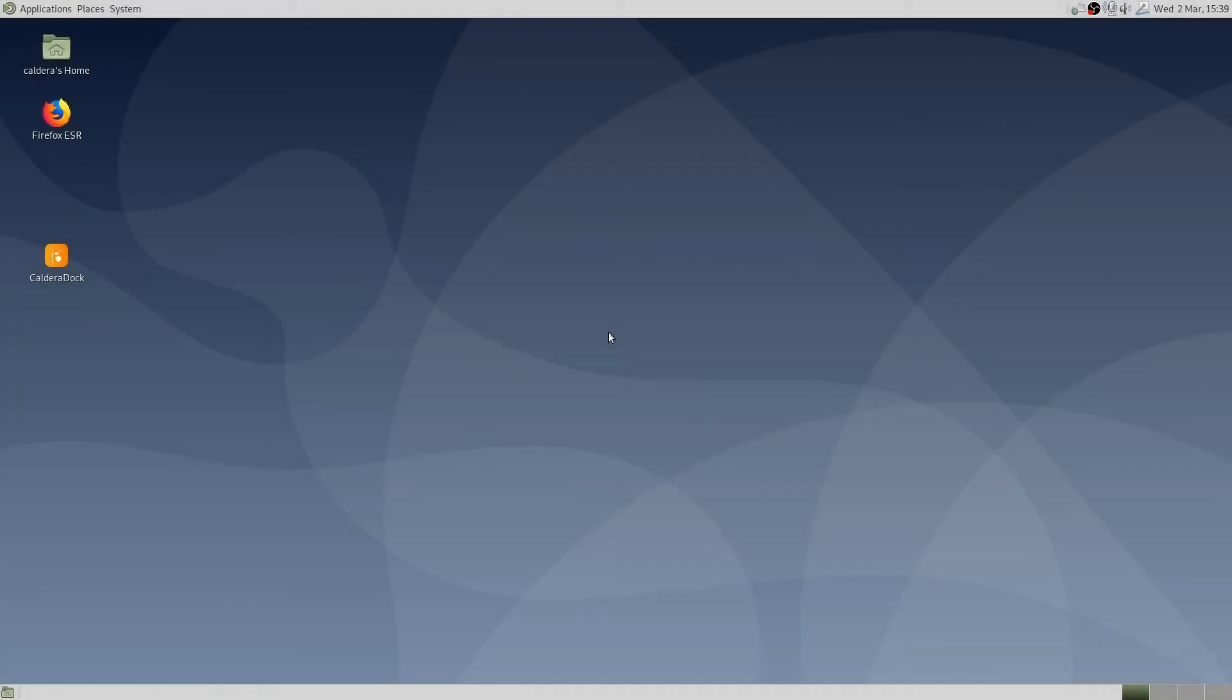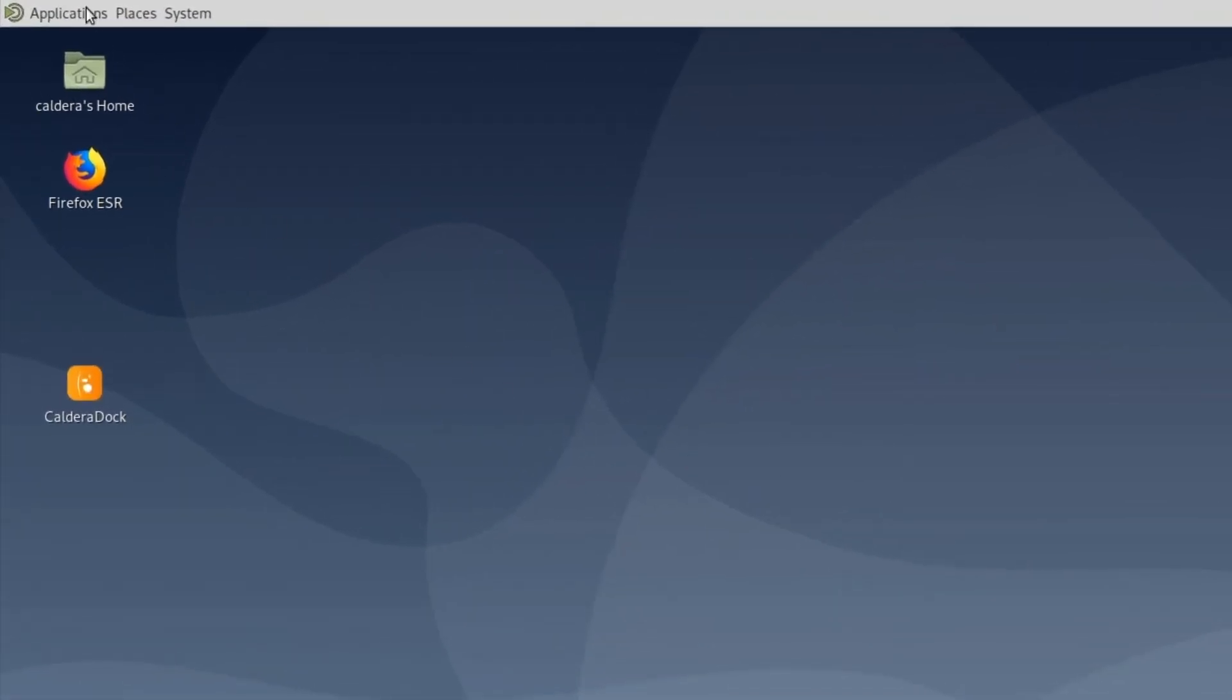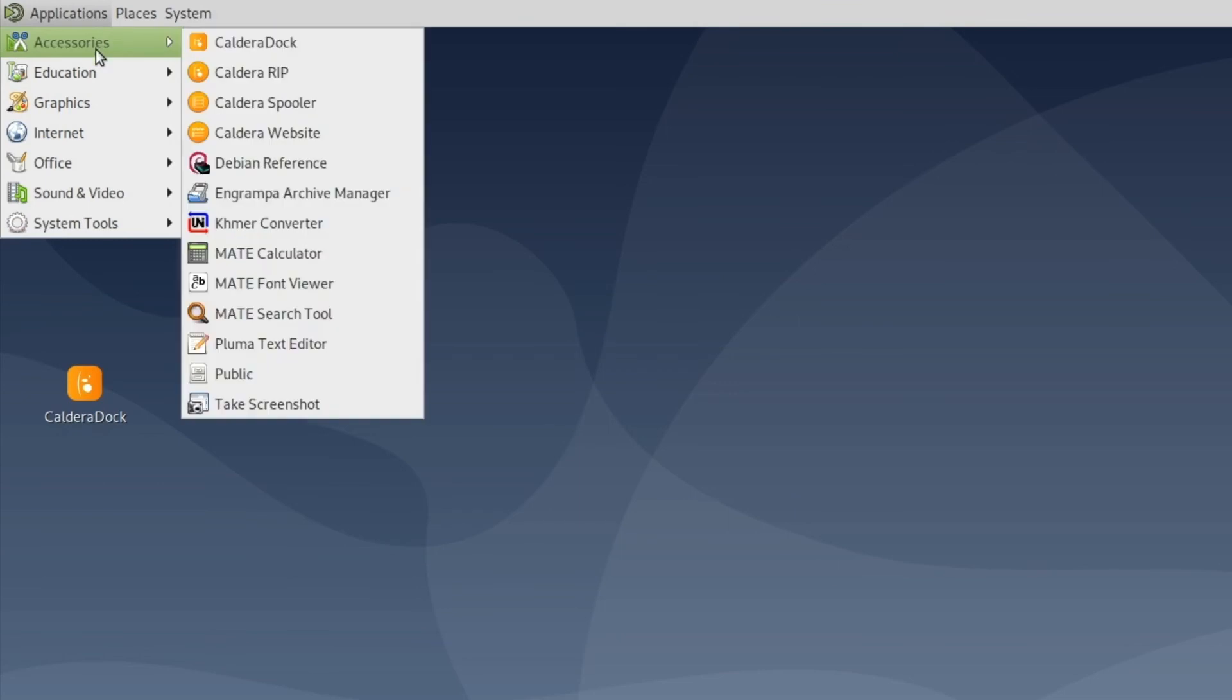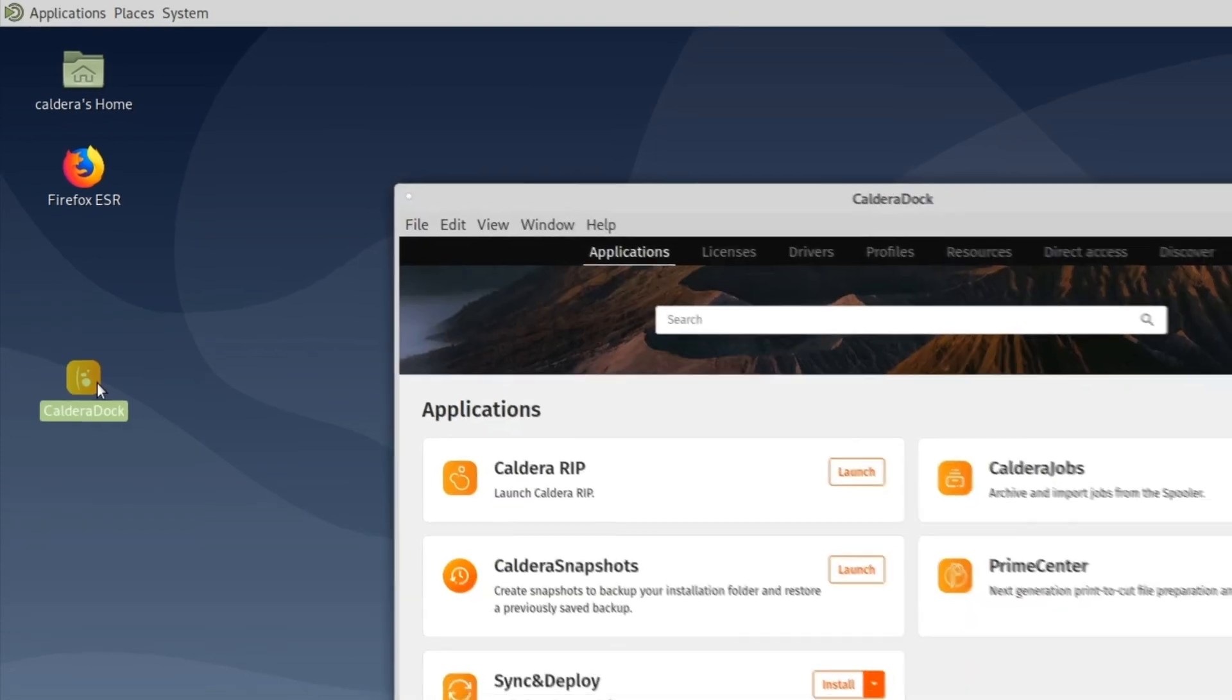After rebooting the computer, Caldera RIP shortcut can be retrieved by going to application, accessories. We can also use Caldera DOC to launch the software from the application tab.